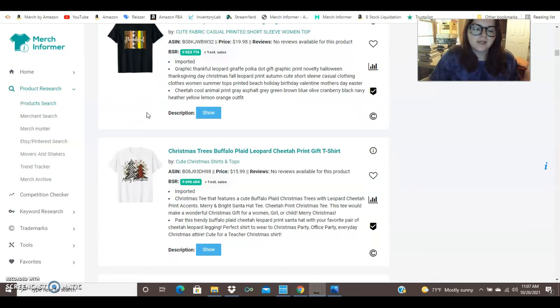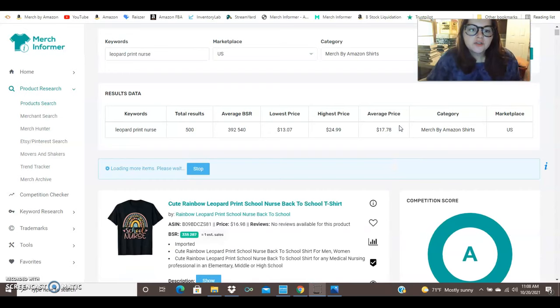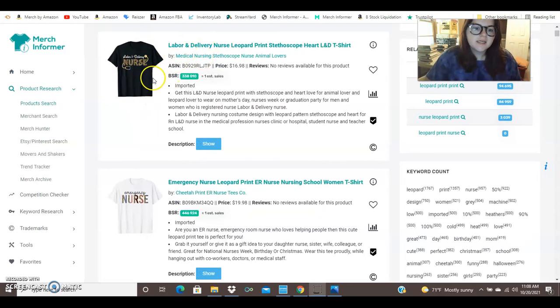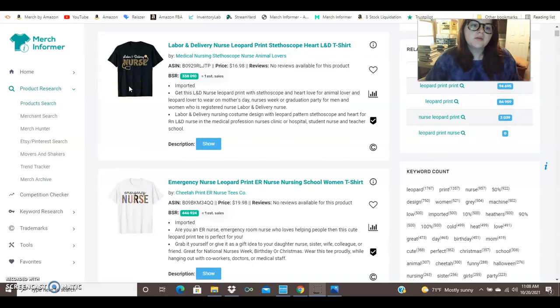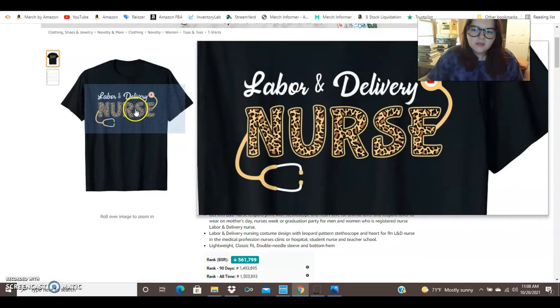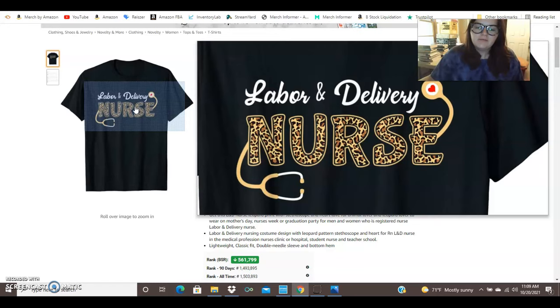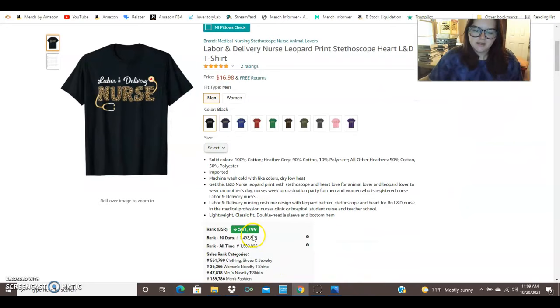All right so jumping over to another thing we've got leopard print nurse. Once again competition score is an A. We've got school nurse and this person says it's leopard print but I really can't even see any leopard print. Here we've got another one where the nurse font here is labor and delivery nurse. So we've got one niche which is labor and delivery. Then we've got another niche which is nurses. And then we've got the leopard print. The leopard print has a black outline and then another outline so that you can see that. And it looks like it's selling pretty well. It's ranked 561,000.